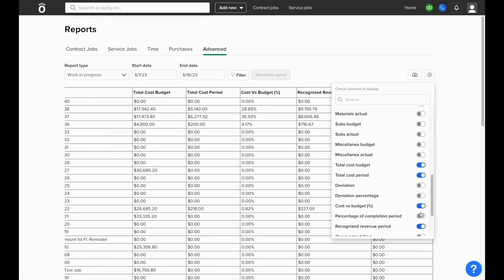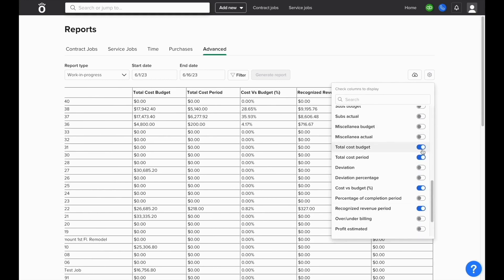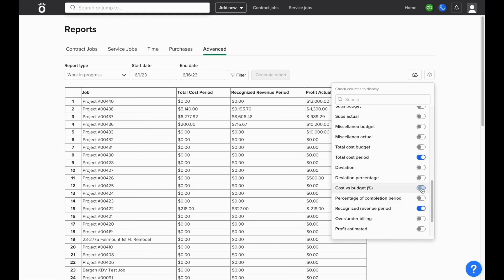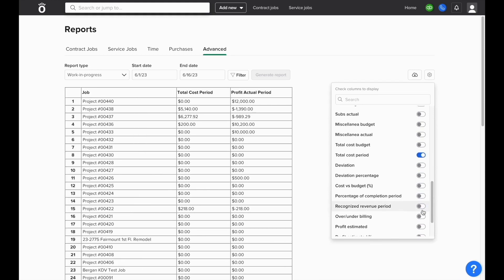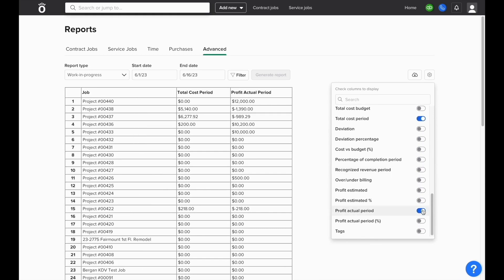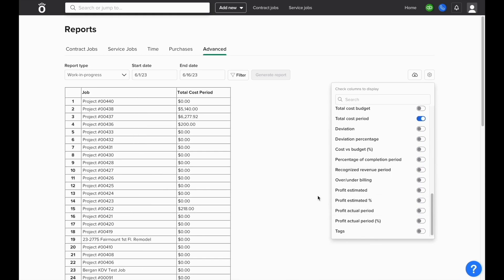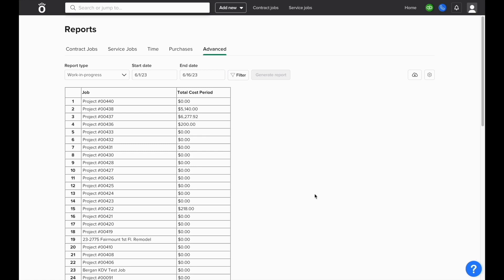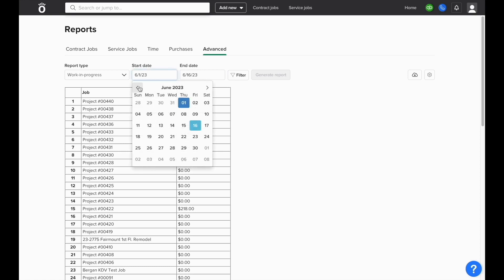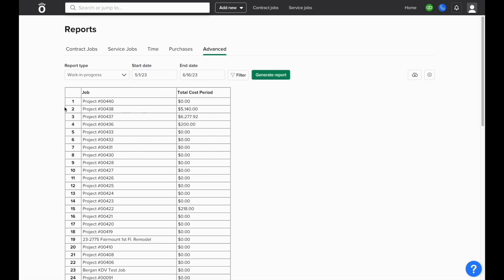Simply toggle off any of the columns that you no longer need to see. For this example, we'll just show job name and total cost in the period, and if we need to change which time frame we view this report across, we can change our start and end date and have the costs updated based off of when all the costs were entered.